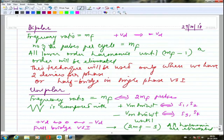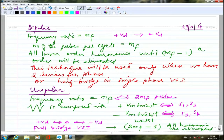Unipolar PWM eliminates harmonics up to 2MF minus 1, so it eliminates more harmonics for the same frequency ratio compared to bipolar, and requires a smaller filter. The switching frequency is almost similar in both, since the frequency of firing of each device is nearly the same. The zero voltage intervals appear due to the coinciding factor of S1 and S3, or S2 and S4 together.